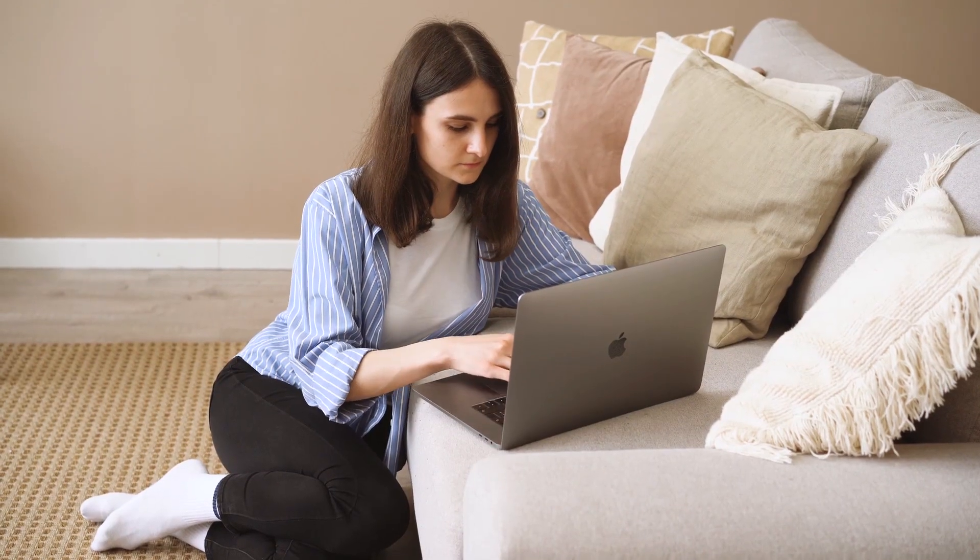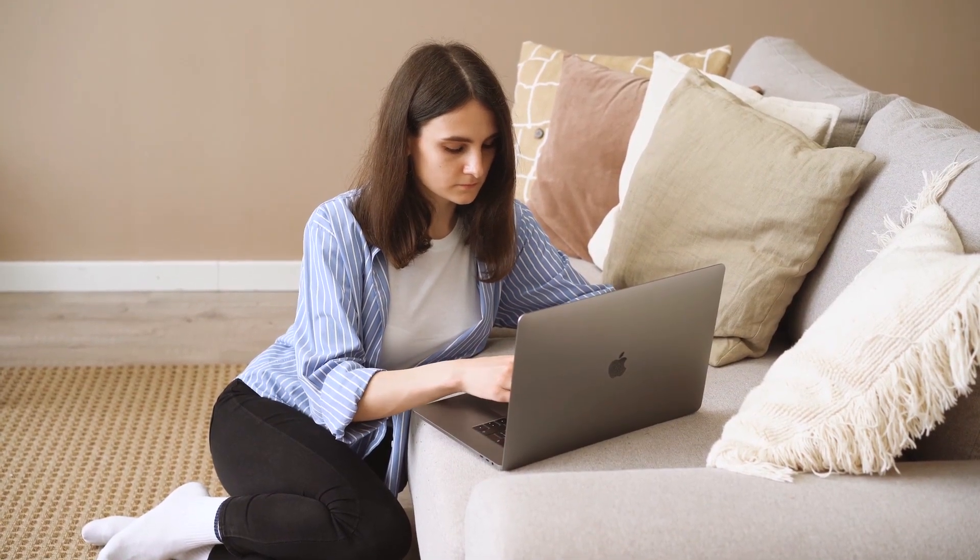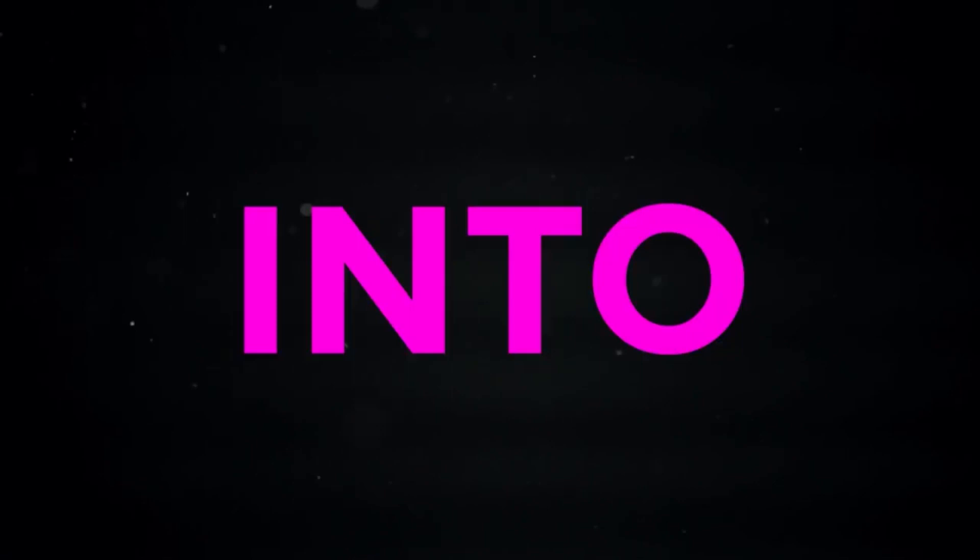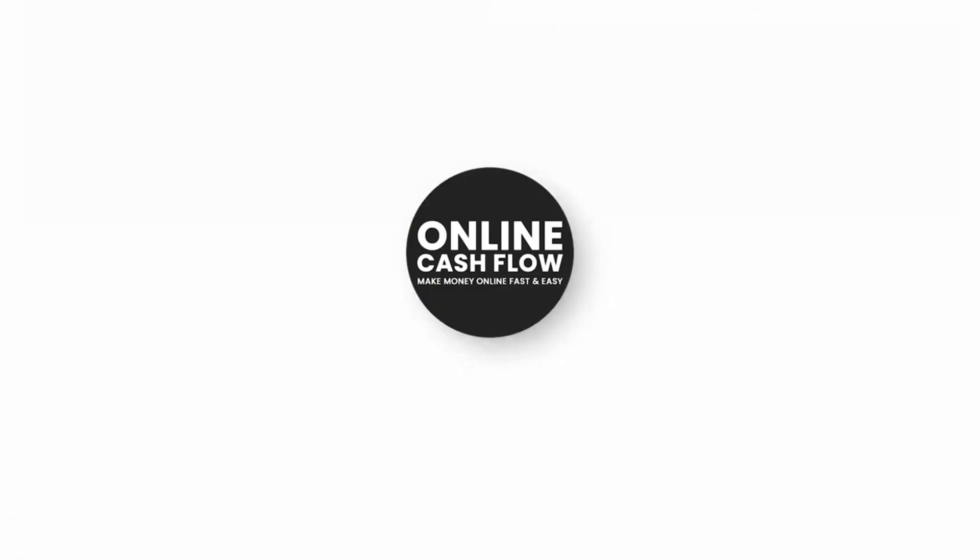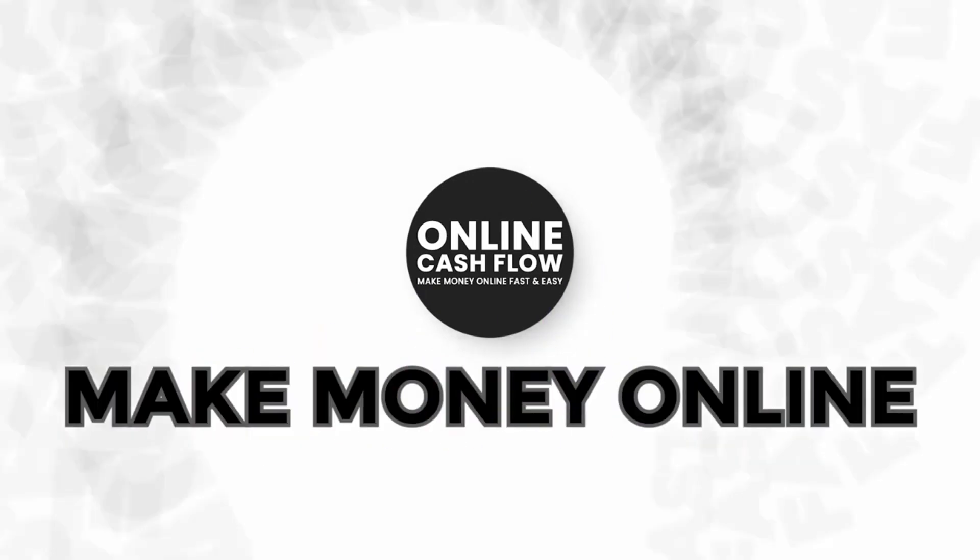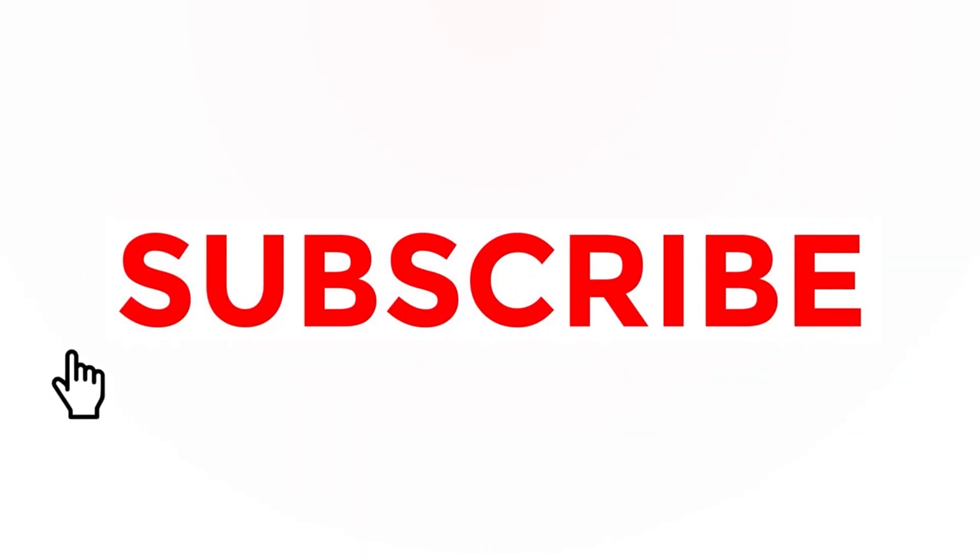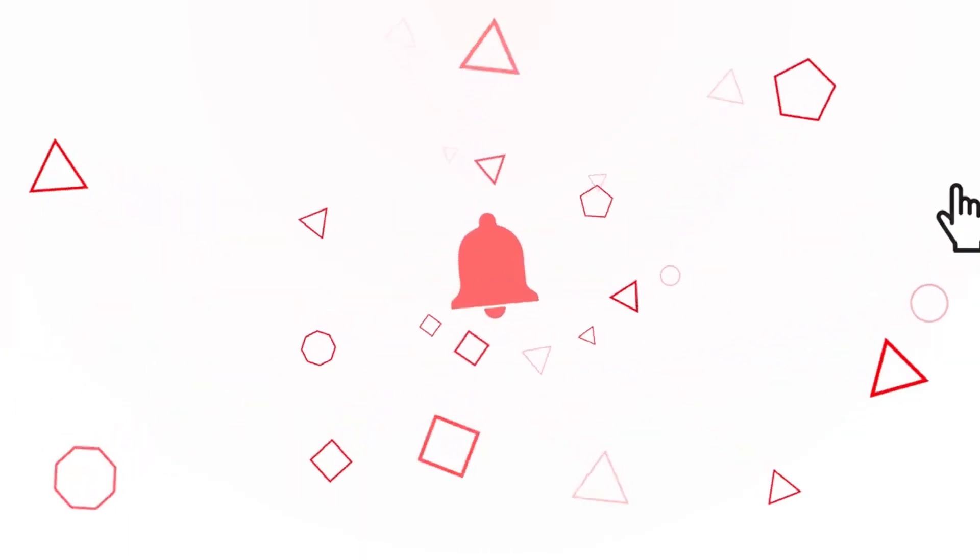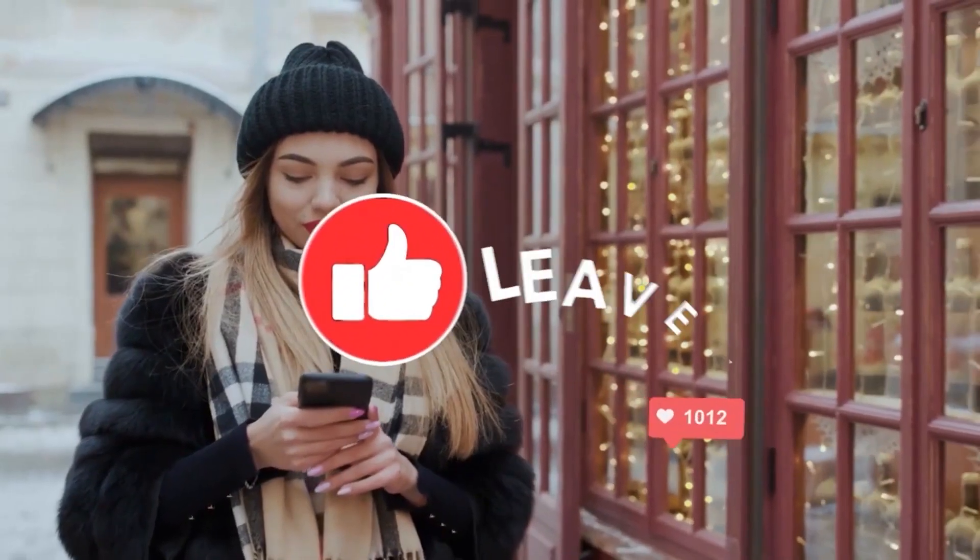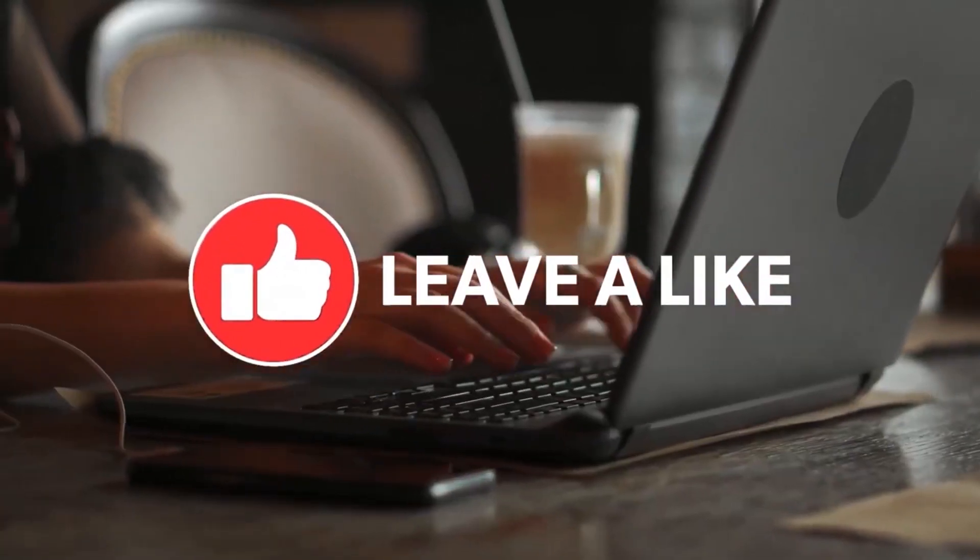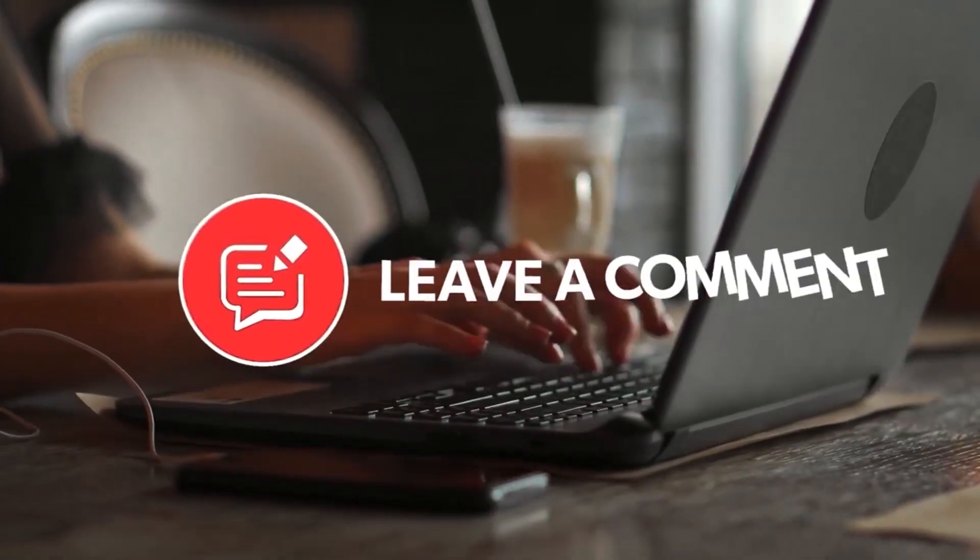Make sure to concentrate and pay close attention to the steps. But before we dive into the tutorial, welcome to Online Cash Flow, where we teach you how to make money online fast and easy. Make sure to smash the subscribe button and hit the notification bell so you will always be updated whenever I post new content on how to make money online. Please like this video and leave a comment down below if you have any questions or suggestions.